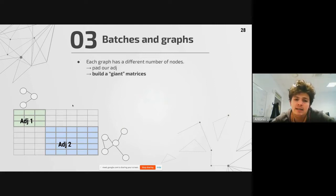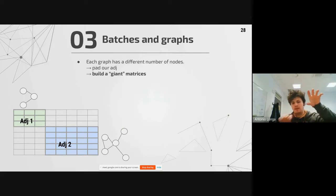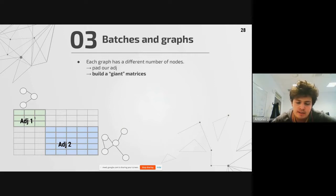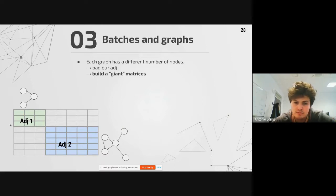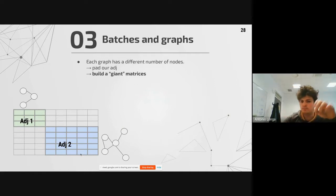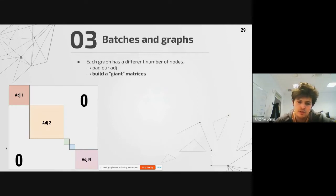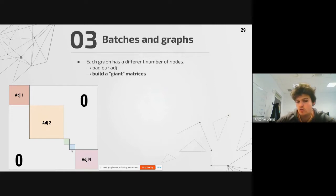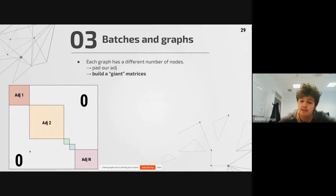What PyTorch Geometric does instead is create a giant block-diagonal matrix containing blocks of adjacency matrices. For instance, combining a 3×3 and a 5×5 matrix gives an 8×8 block-diagonal matrix. Another example shows nine different graphs arranged along the diagonal, with the rest of the matrix padded with zeros.